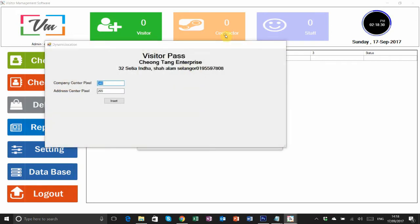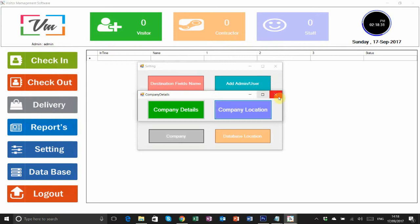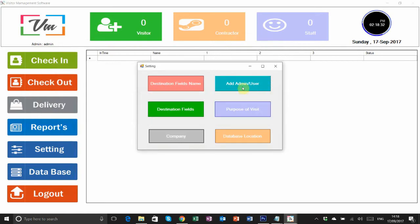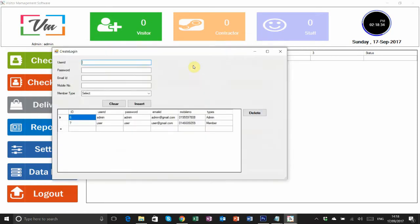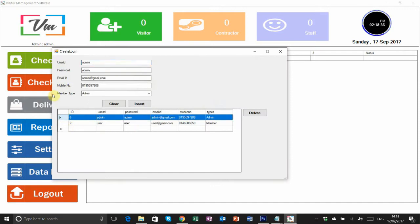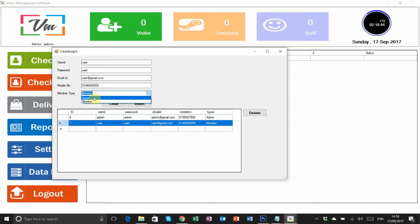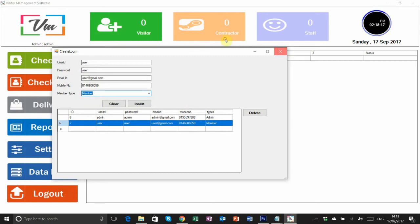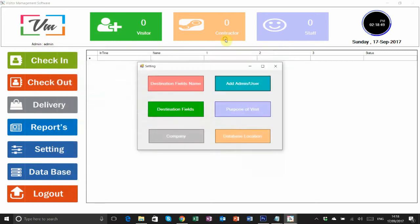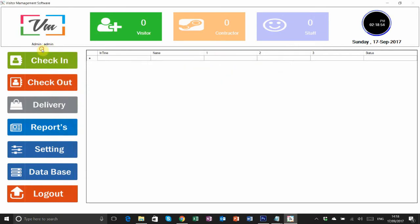You can adjust the width and height for your header. Here you can add users and admins. If you have a single license, you can add only a maximum of one user and one admin. If you have a multiple license, you can add more users and more admins in your software. After this is done, close this and go to check-in.